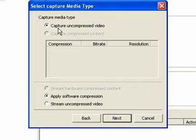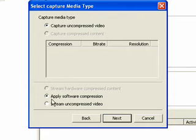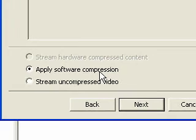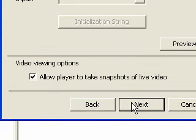And then it says Capture Uncompressed Video. That's what we want to have it do. And Apply Software Compression. That's what we want to have it do. So that's all set. We'll just do Next. Don't need to think about that.